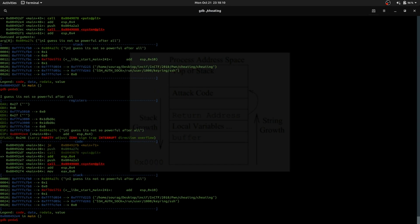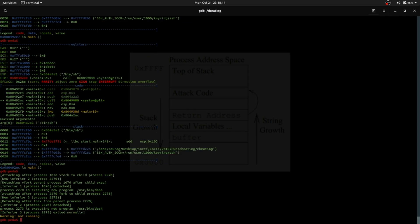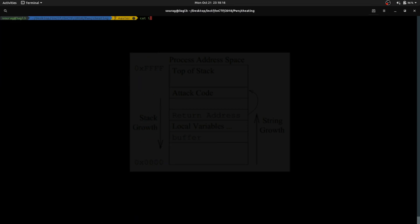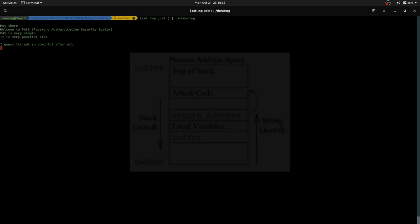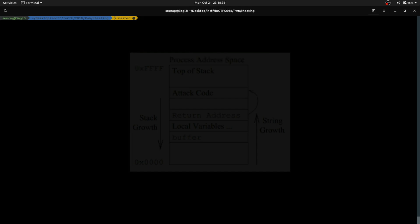Wait for it — we'll get a shell. So what we need to do is cat the input. The reason I'm giving another cat is because the shell will close as soon as it is created. So if I want the shell to be kept open, I'll just give another cat. As you can see, we got a shell. That's it for the cheating challenge. Hope you understood.